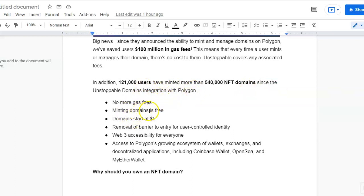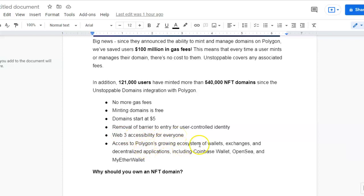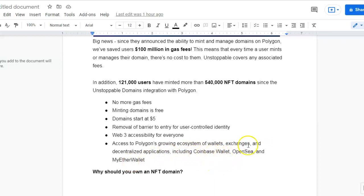Minting domains is free. Domains start at $5. Removal of barrier to entry for user-controlled identity. Easy to buy them - you don't need to show your ID and all that sort of stuff. Web3 accessibility for everyone. Access to Polygon's growing ecosystem of wallets, exchanges, and decentralized applications including Coinbase Wallet, OpenSea, and MyEtherWallet.